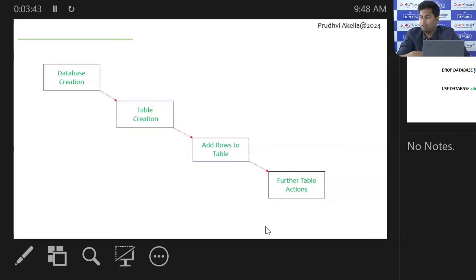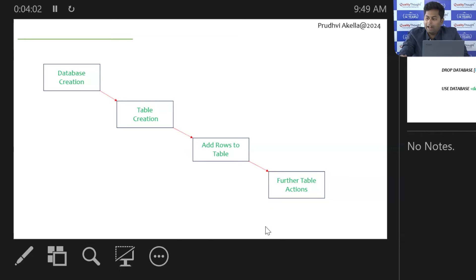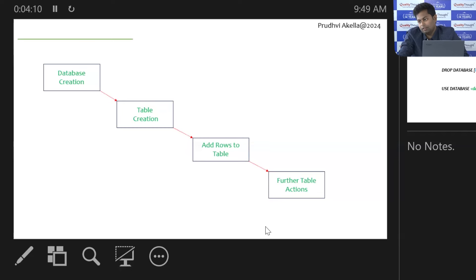Your database is like your Excel sheet. Once you've created your Excel sheet, you go and create the tab sheet within it — the tab sheet is like creating a table. Once you have a tab sheet, you won't leave it empty; you add rows to the table. Once you have rows, you do further analysis. So the steps are: create a database, create a table, add rows to it, and then do further analysis on top of the rows.